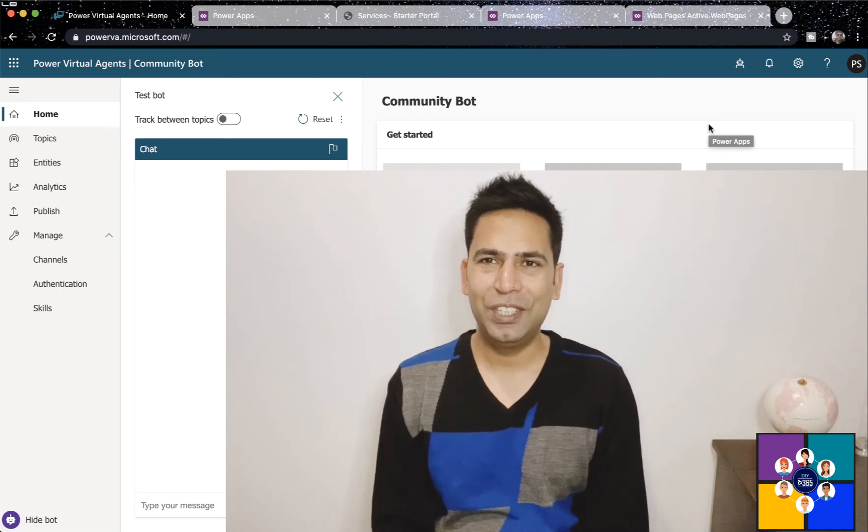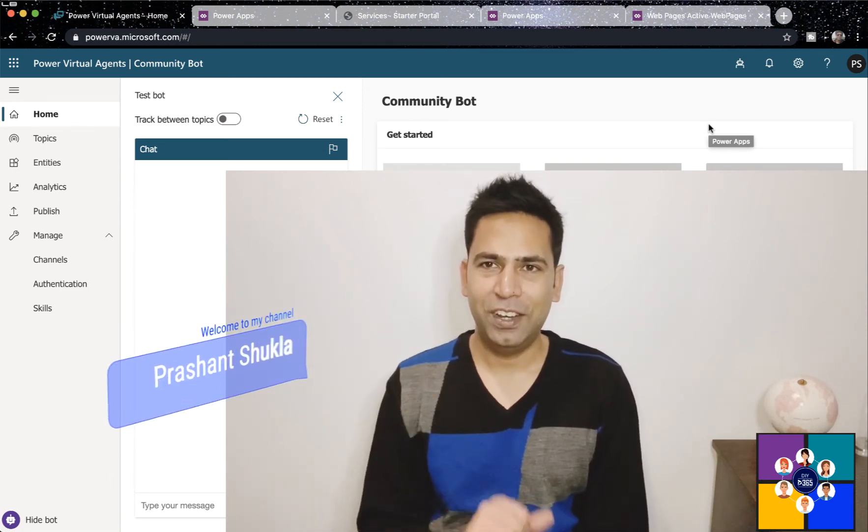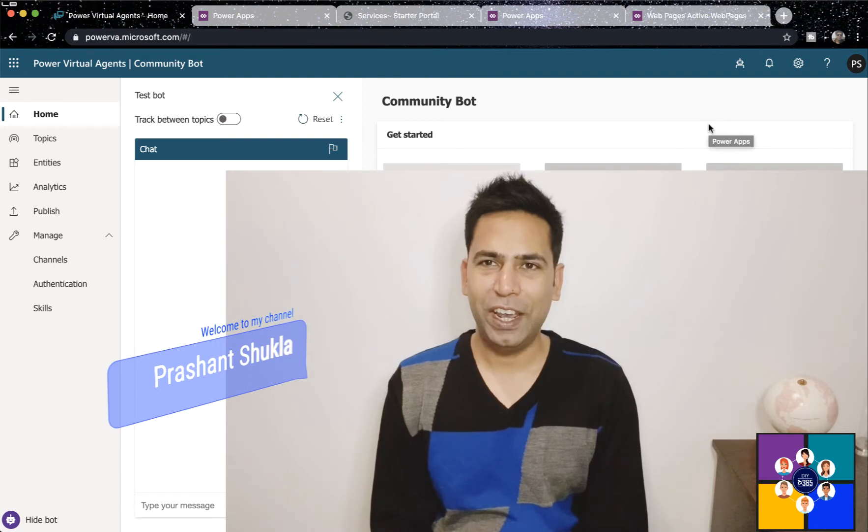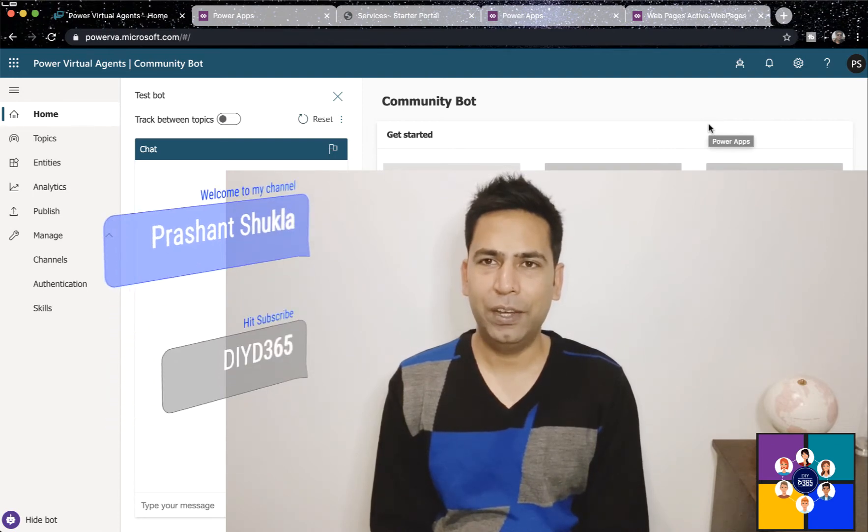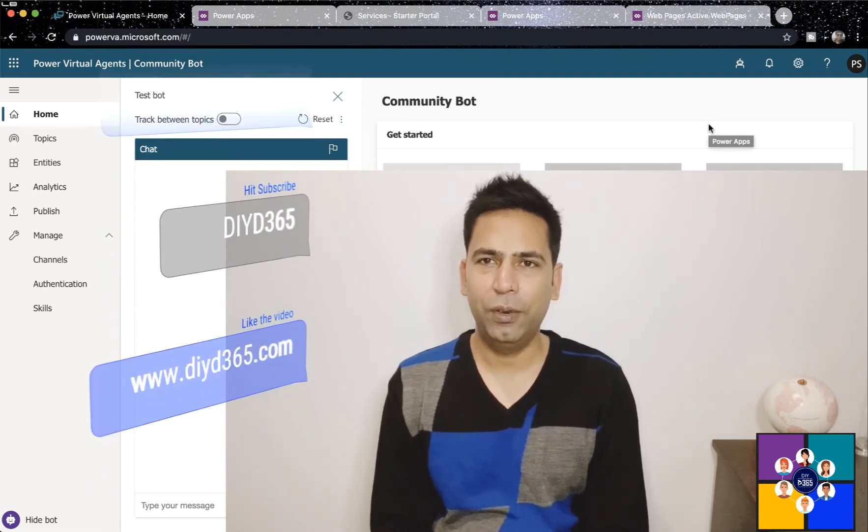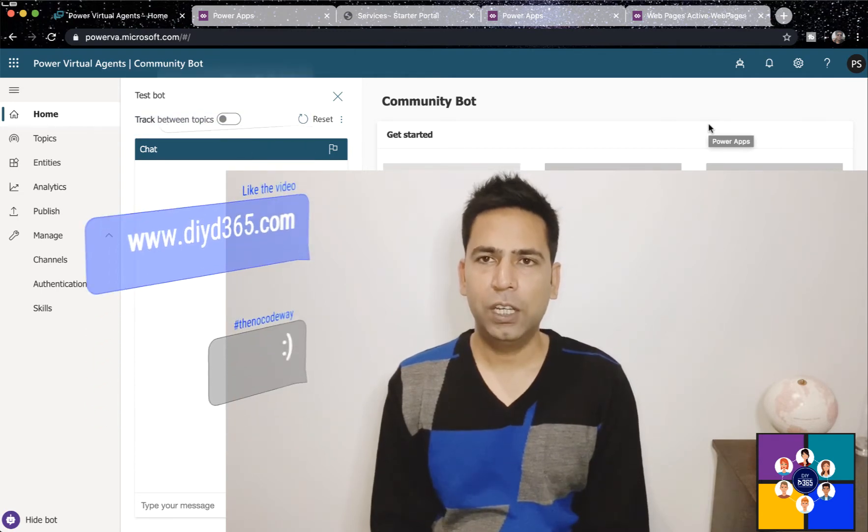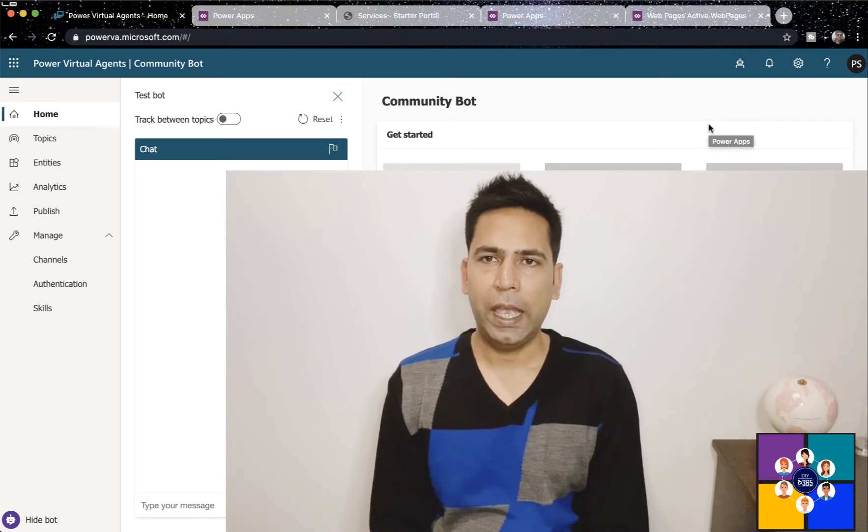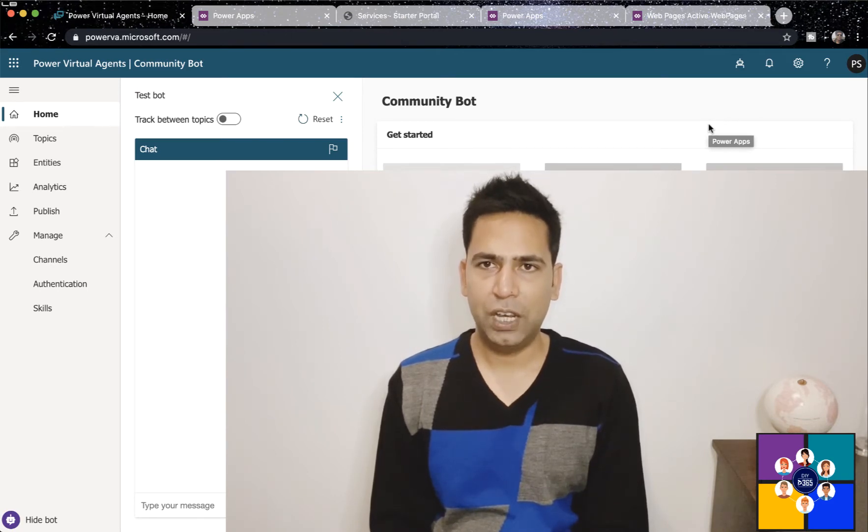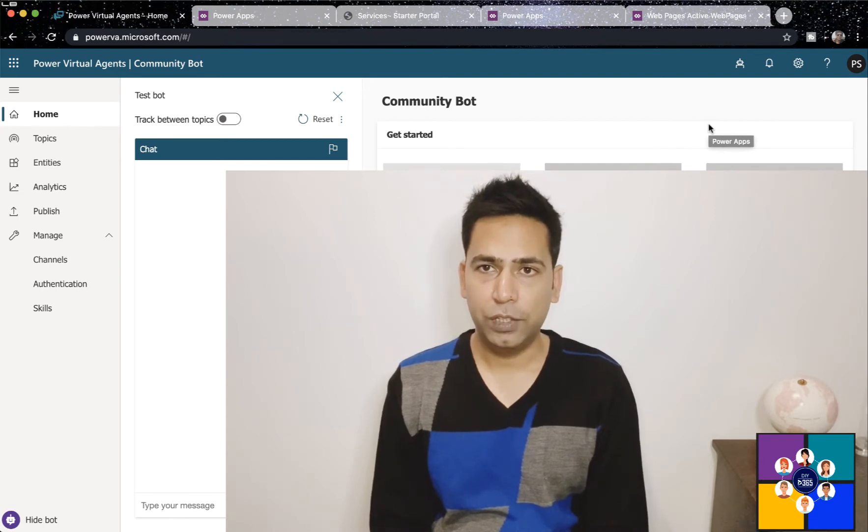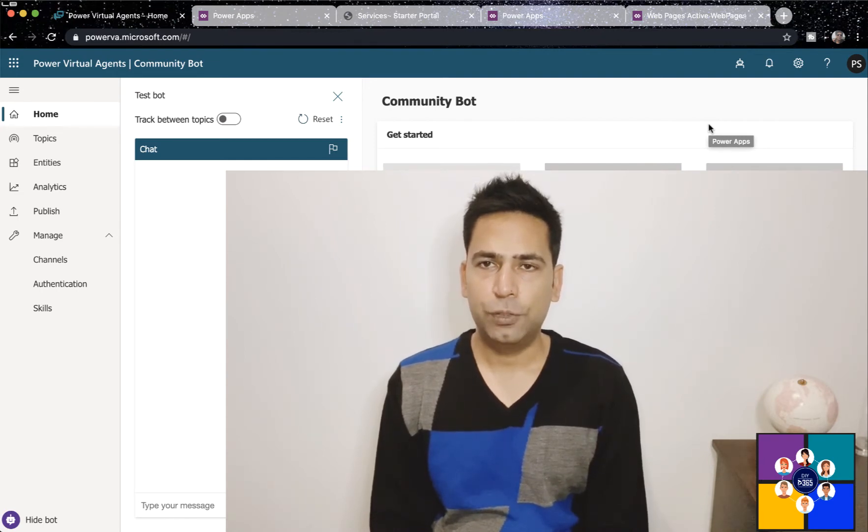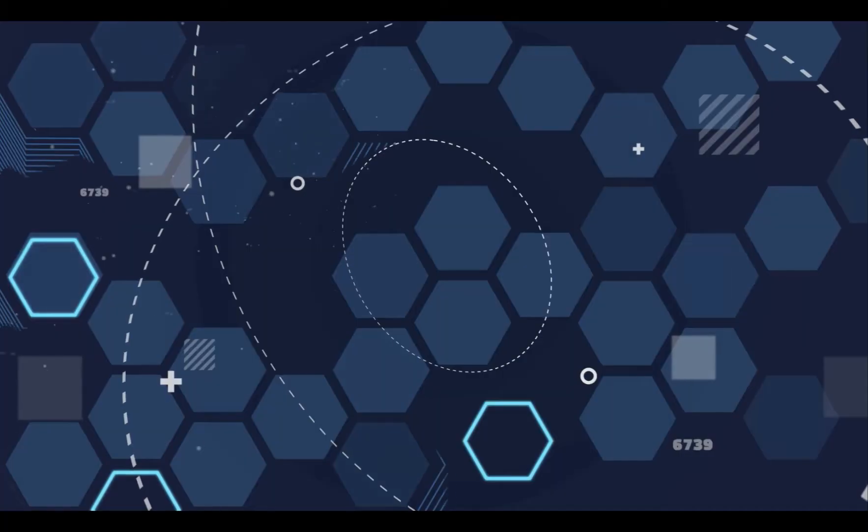Hello and welcome to DIY D365. My name is Prashant and today we are going to talk about how you can show a bot in your user's preferred language. We are talking about PowerApps portal. So if a user is logged in and they have a preferred language, how would you show the preferred language bot to the user? That's what we are going to talk about right after the intro.